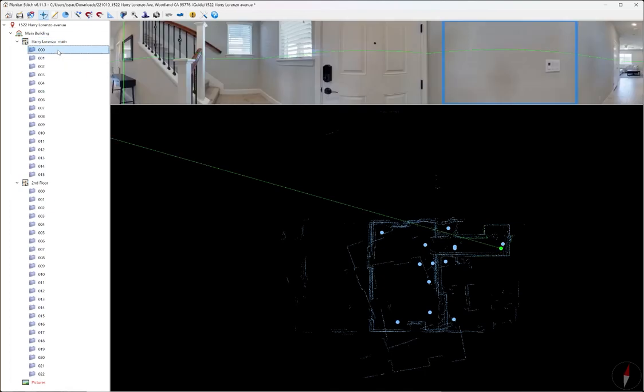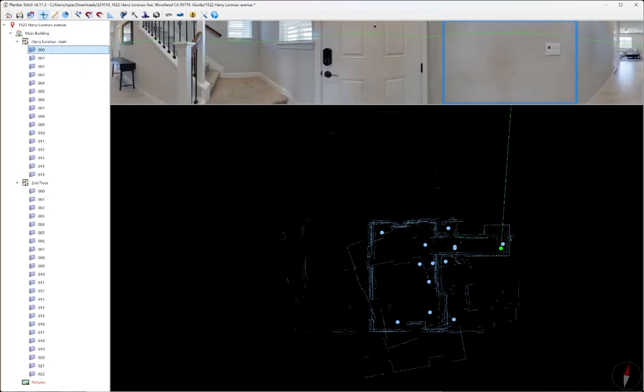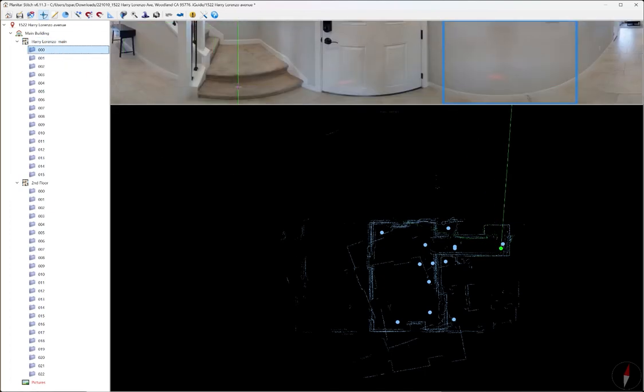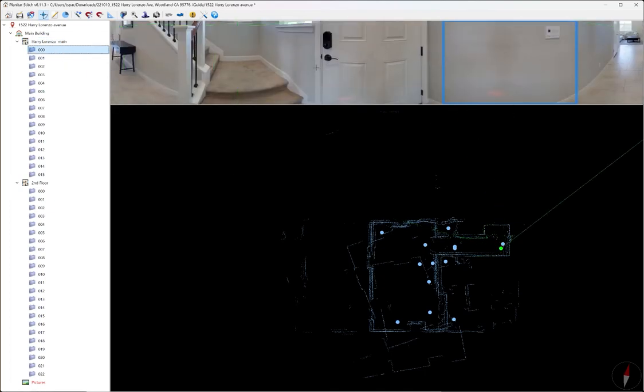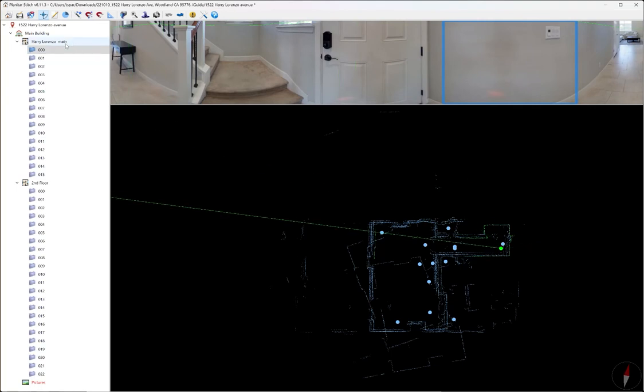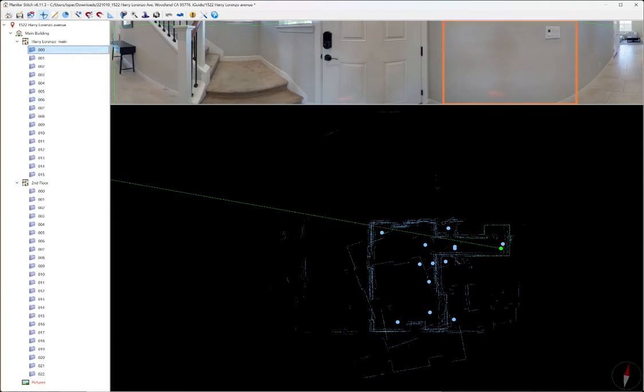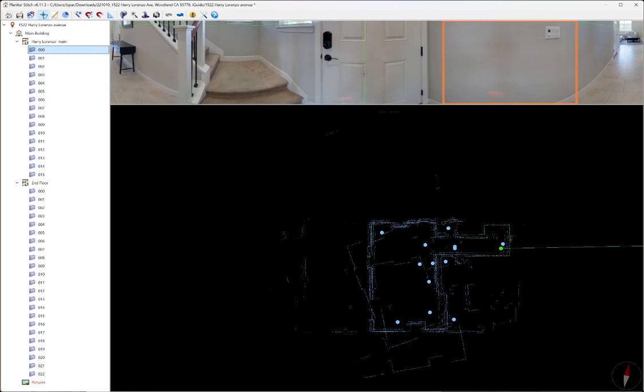So the first thing I do is I set the initial pano. Usually this is right at the front door. To do that we're going to right click, and then we're going to go set as initial pano. This is where the tour will start once it's been processed by iGUIDE.